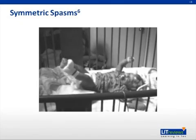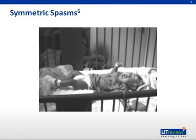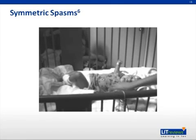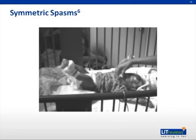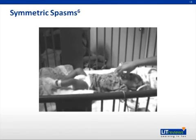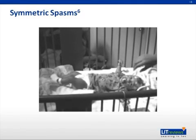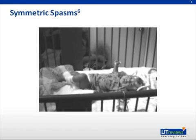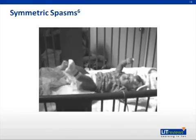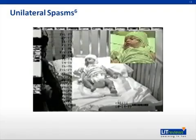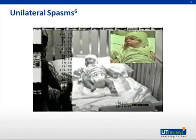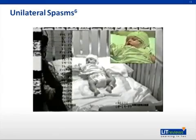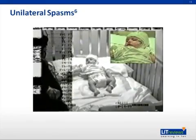This is an example of symmetric spasms. Note the equal involvement of both arms and both legs. This is an example of asymmetric spasms. Note the difference between the right and left during periods of flexion and abduction. This is usually caused by an underlying structural lesion.